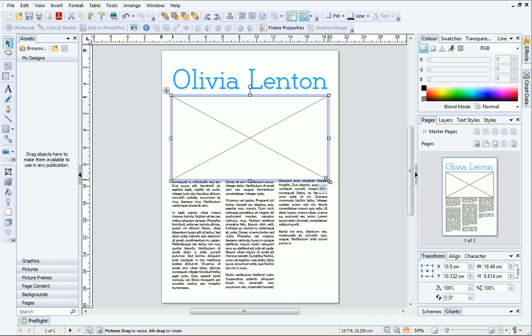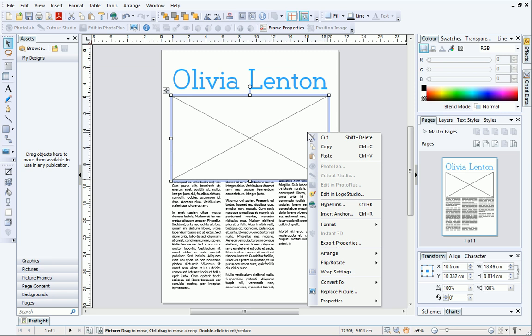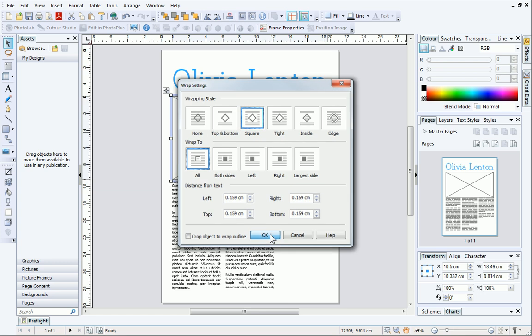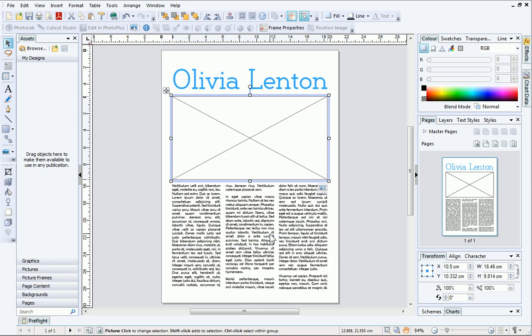We can easily fix this by updating the Wrap Settings. Right-click your picture and click Wrap Settings. In the dialog, define the wrap around the picture frame — I'm going to choose Square. When you click OK, the text will update accordingly.